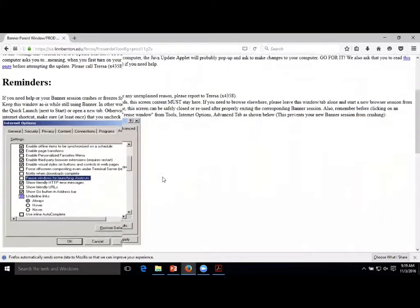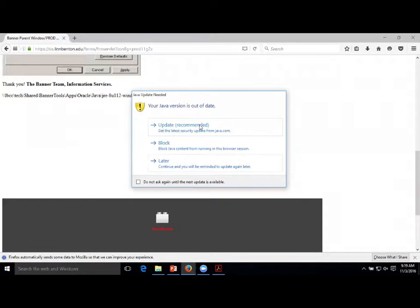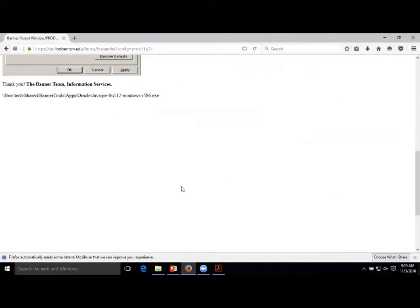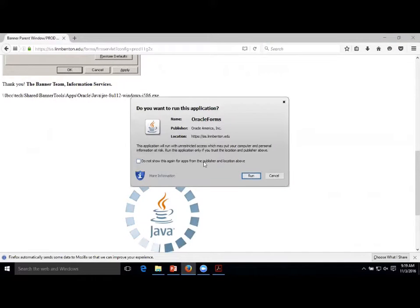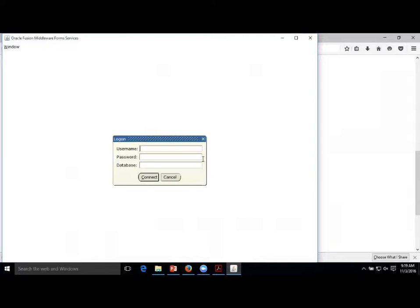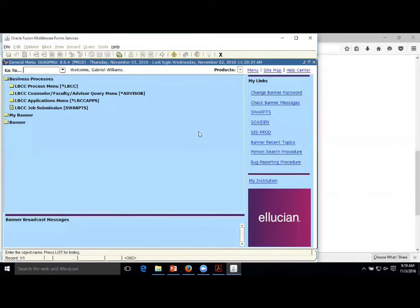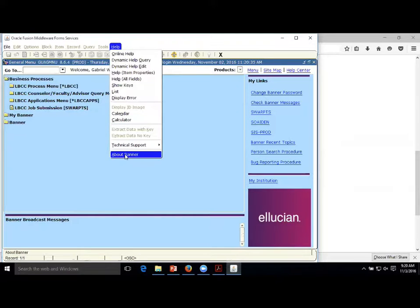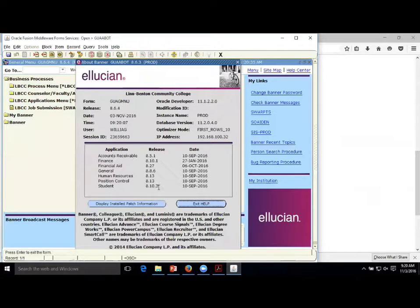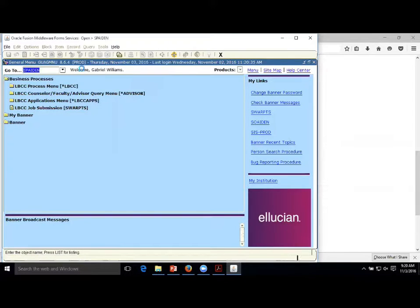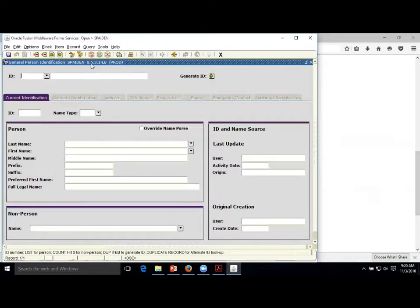Let me show you that directly inside Banner. So right now we can see we're in General 8.6.4. You can see it in all the areas. If you go to Help and About Banner, we can see that Student is at 8.10. So our user guide should be 8.13. These are all our current releases. Another way you can see is if you were in, say, SPAPERS - you can see that SPAPERS is version 8.5.3. Not all their forms are up to date the same way.